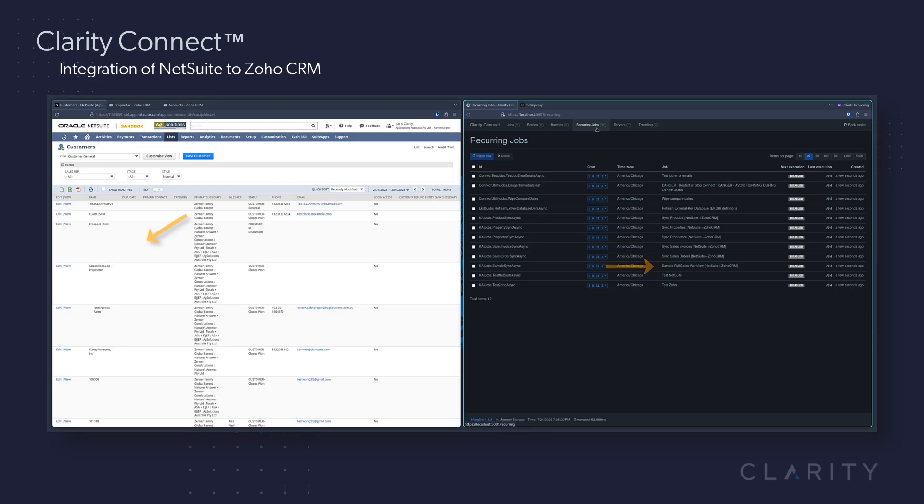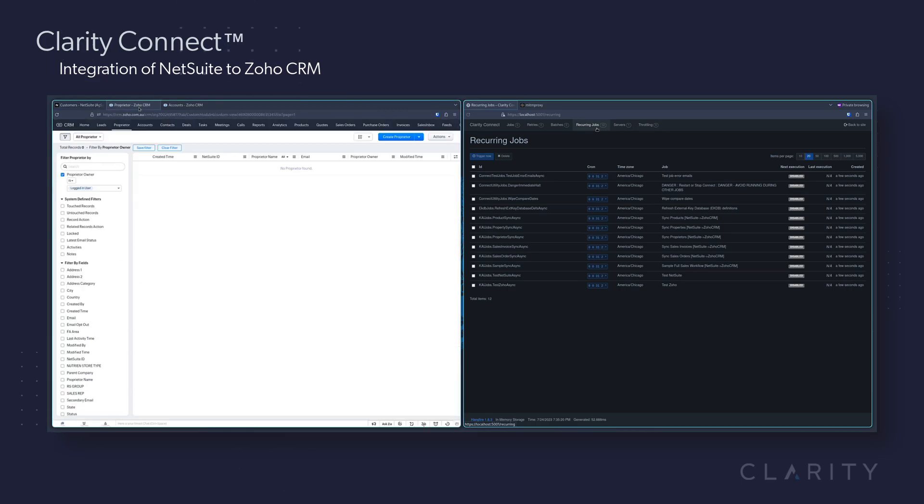Let's first start in NetSuite, where we can see our list of proprietors, where over in Zoho, our proprietor list is currently blank.